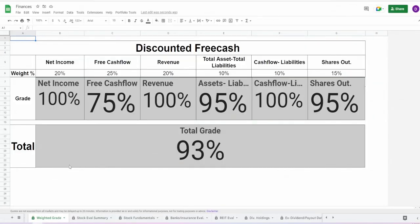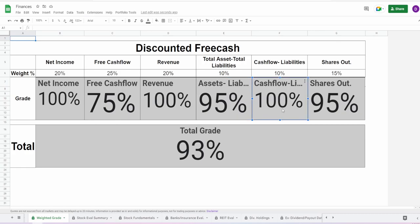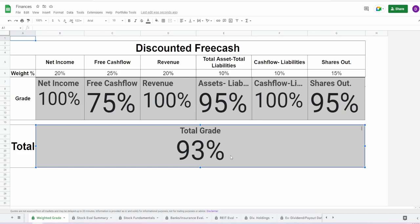And lastly, they currently hold $2.4 billion in cash and equivalents with an average of $1.86 billion. And now looking at this total grade, this is insane. Net income of 100%, free cash flow of 75%, revenue 100%, assets minus liabilities 95%, cash flow minus liabilities 100%, and the shares outstanding of 95%. Total grade: 93%. The only thing that's left to know is whether or not this company at the current share price is a good buy. Because again, you don't want to overpay for growth. Their fundamentals look good. However, you do not want to overpay for that growth. So let's find out if at $110, they are a good price to buy it at.